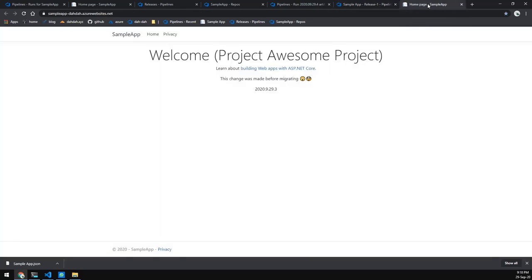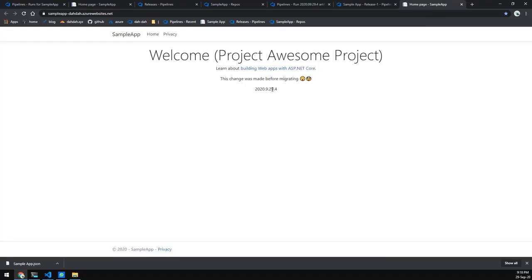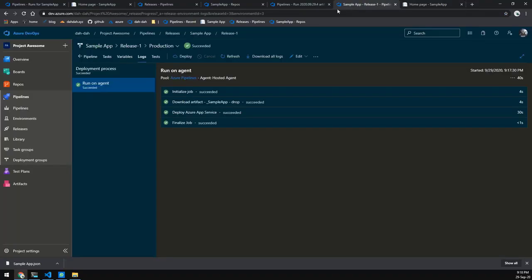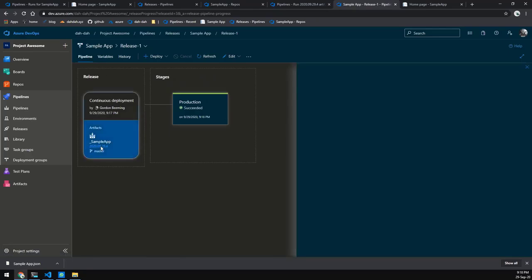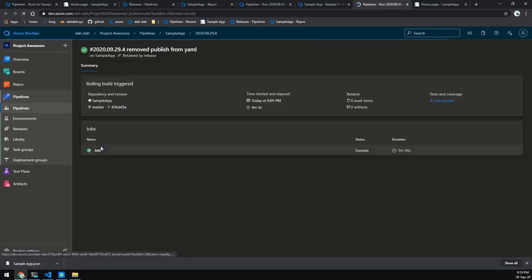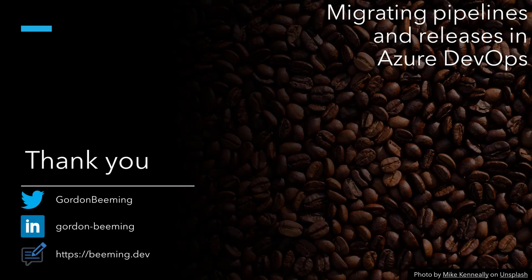Our release is now finished as well. If we refresh the site, you'll see we've published the 0.4 release, which was our latest pipeline run. Looking back at the project, the artifact pulled in was from that 0.4 release. Thank you for watching this video on migrating pipelines and releases in Azure DevOps. If you have any questions, leave them in the comments, catch me on Twitter, or visit my profile page at beaming.dev to see where else I am on the internet. Cheers!